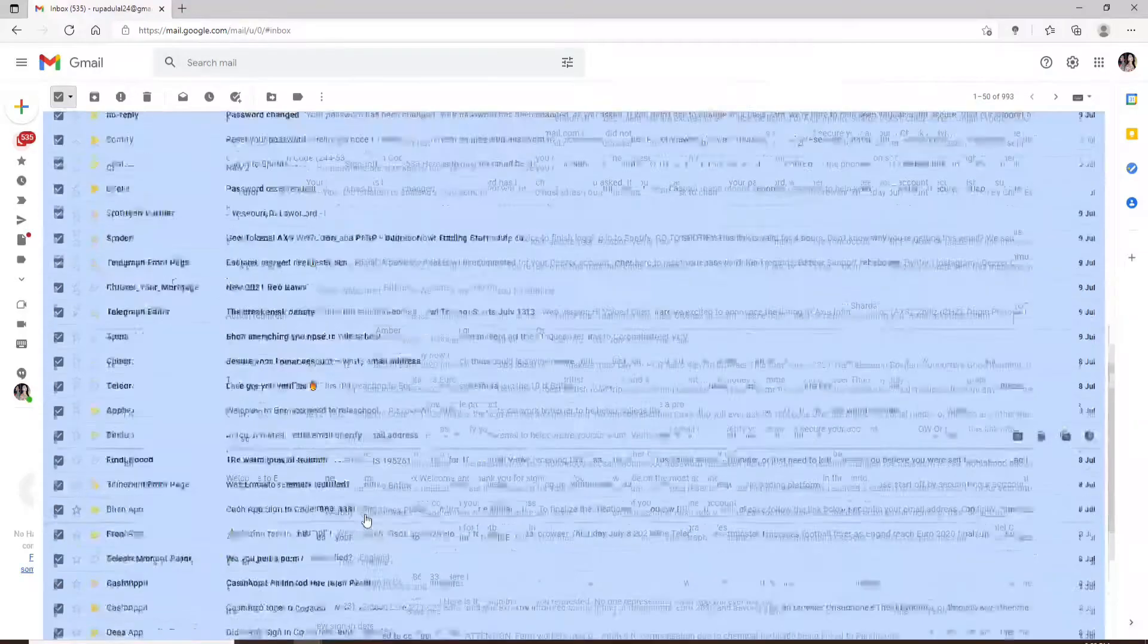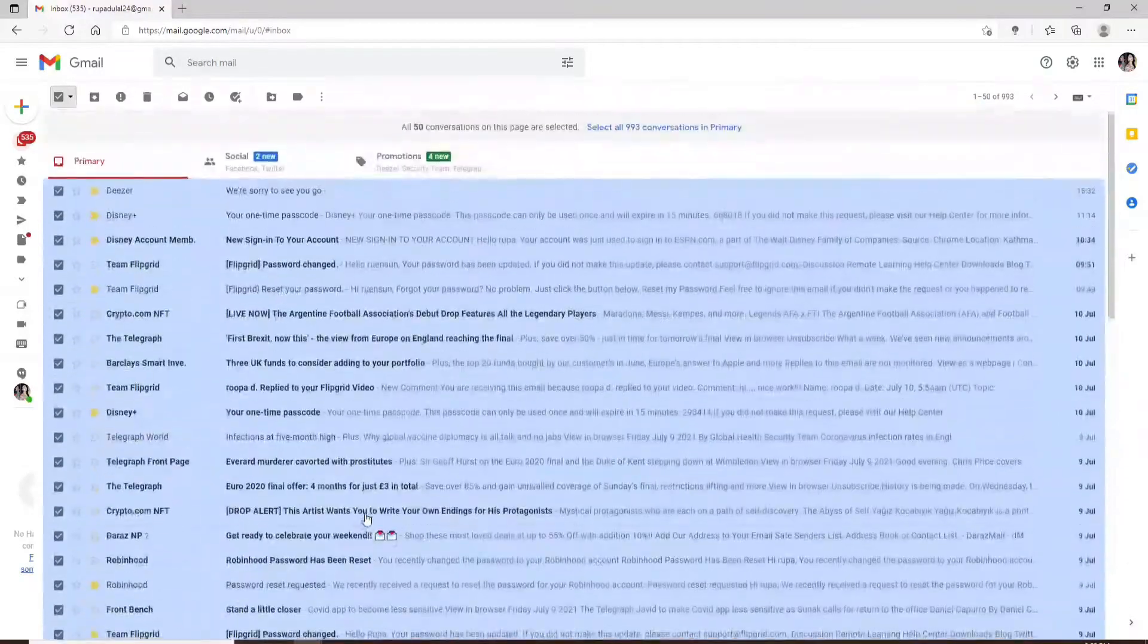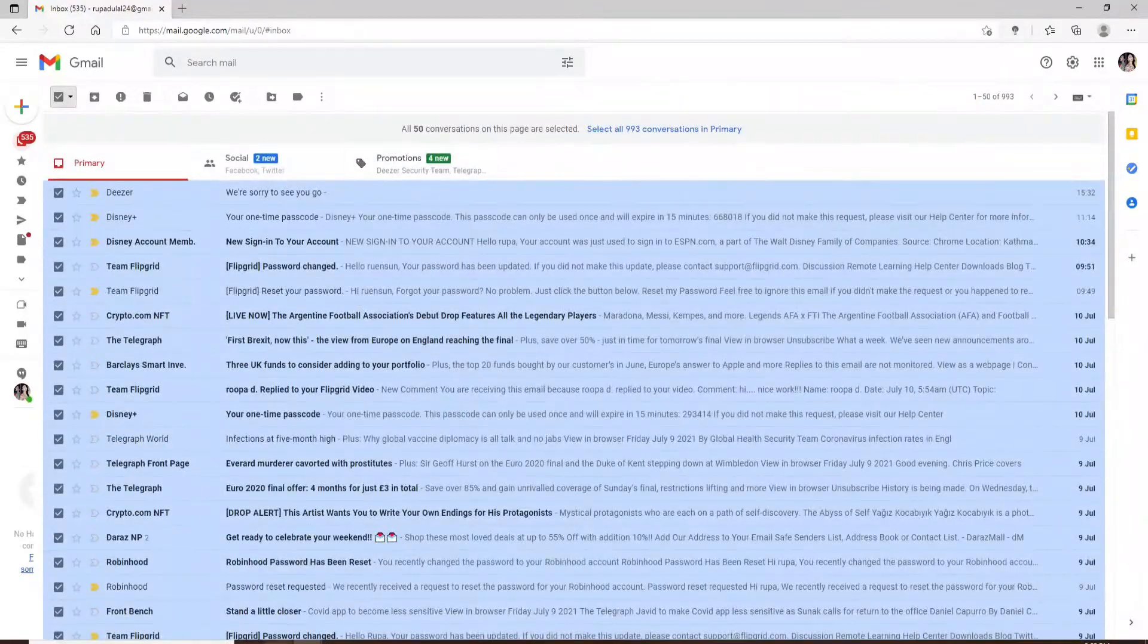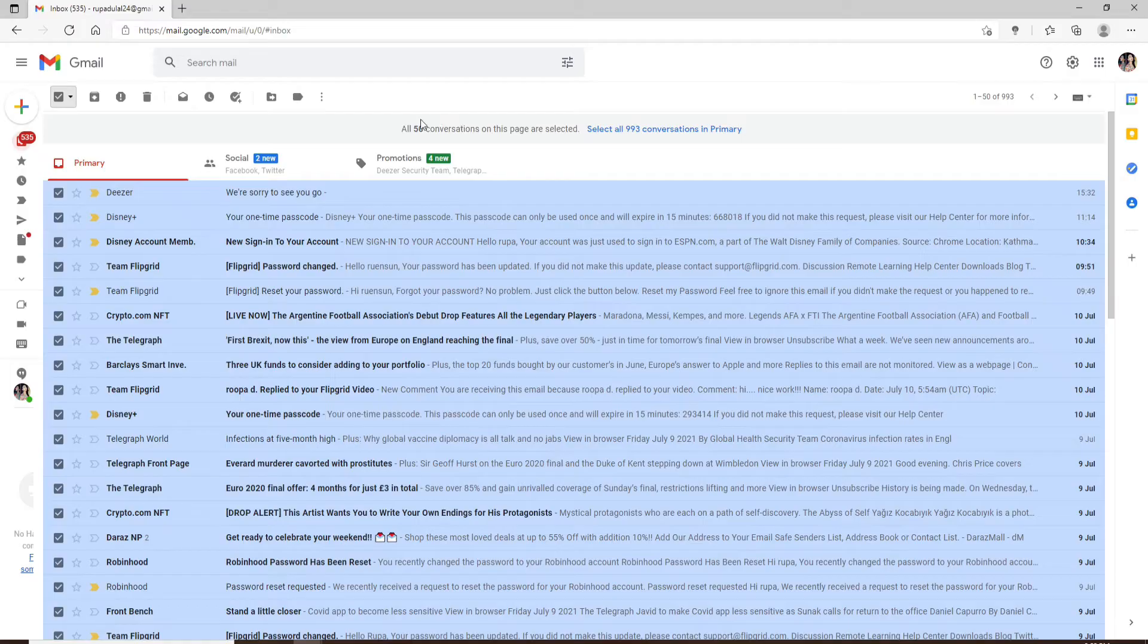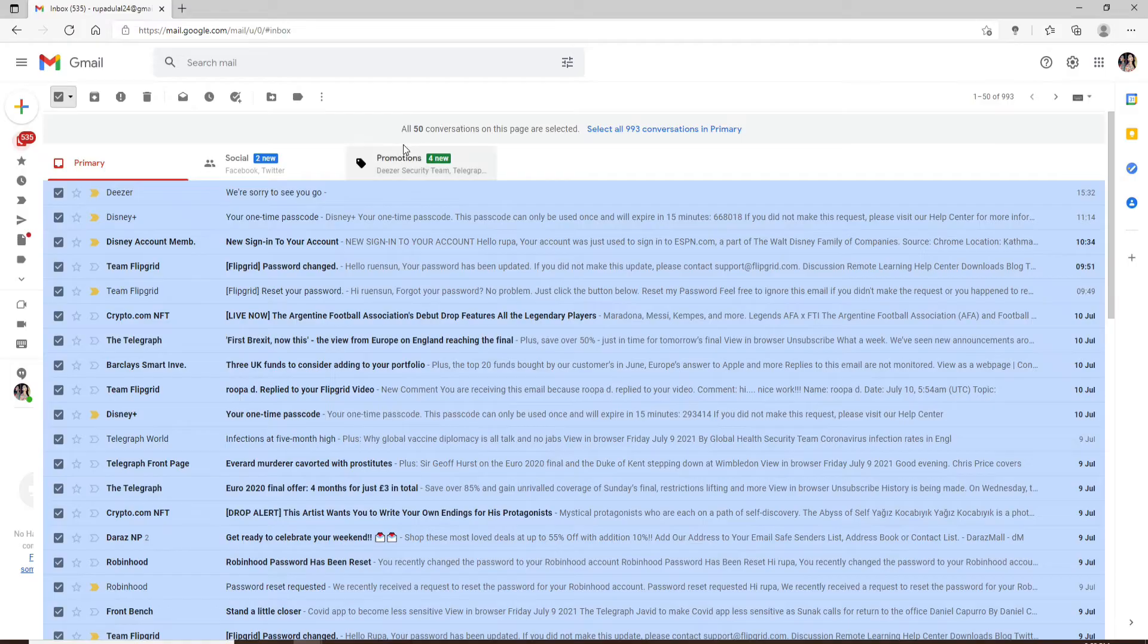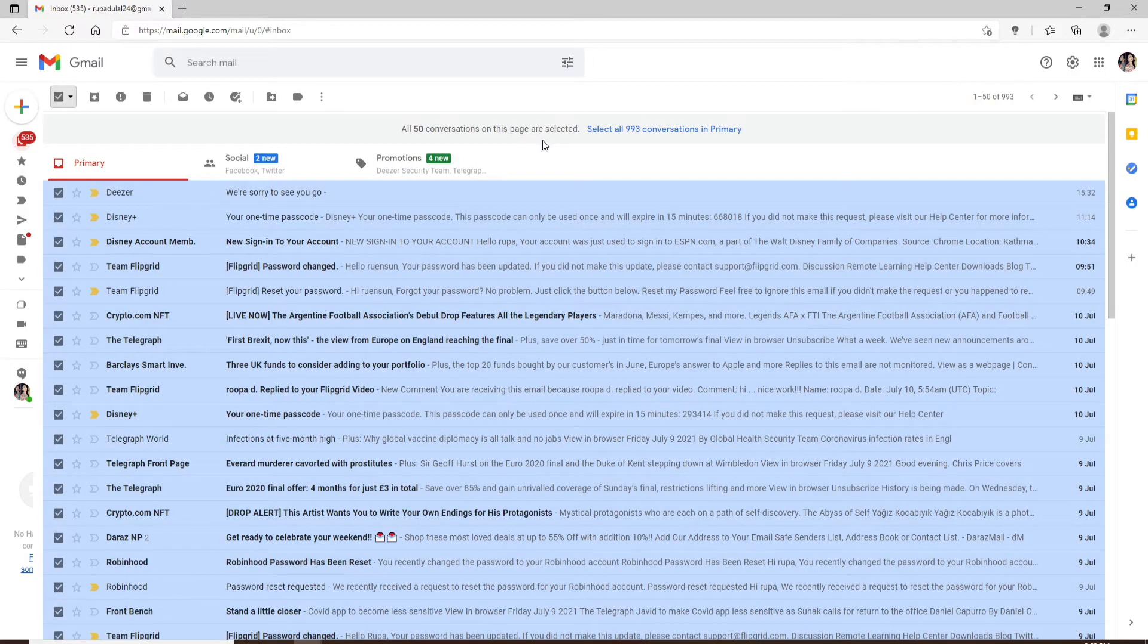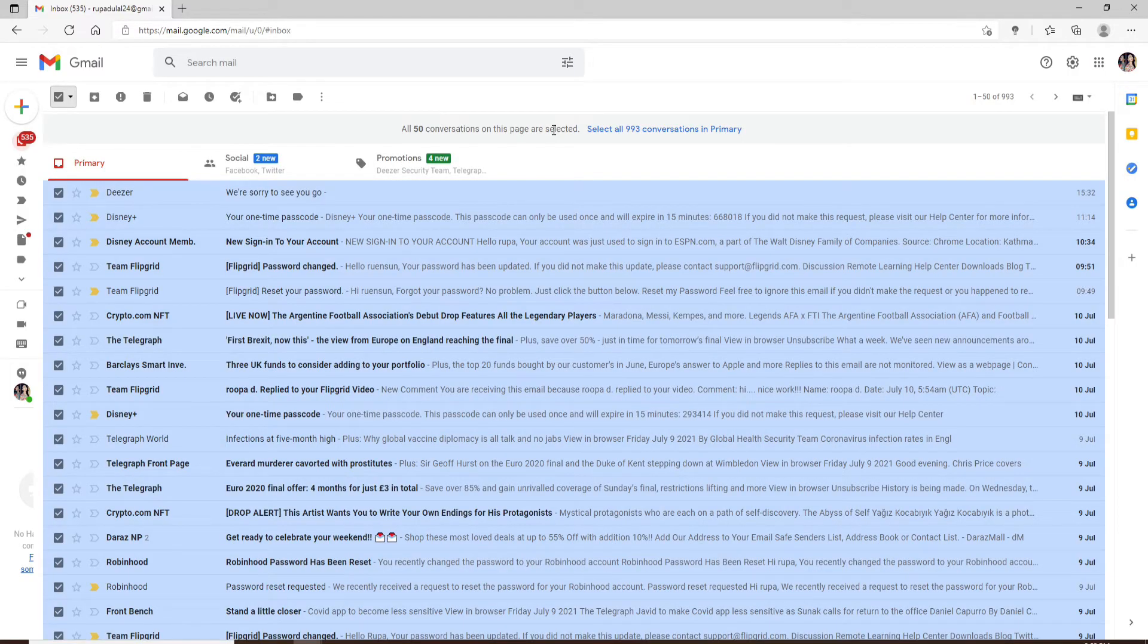The number of conversations that has been selected will be displayed at the top. Only 50 conversations has been selected at once. If you want to select all of the conversations available in my case...